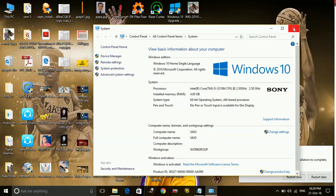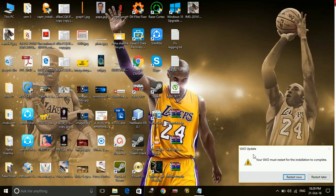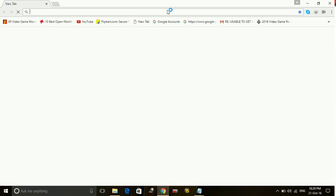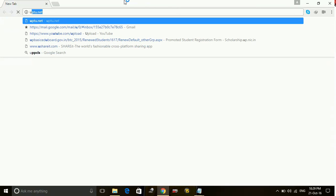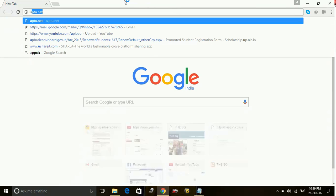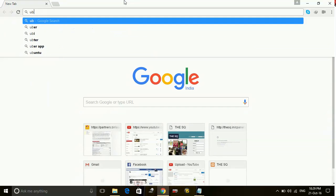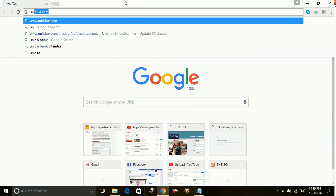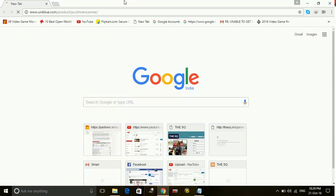The way to download the updates automatically is to just download the driver scanner software. There are many driver scanner software available on the internet but the driver scanner software I recommend you is by the company uniblu.com.